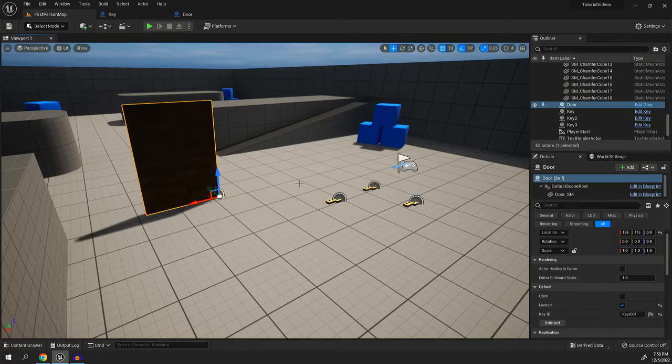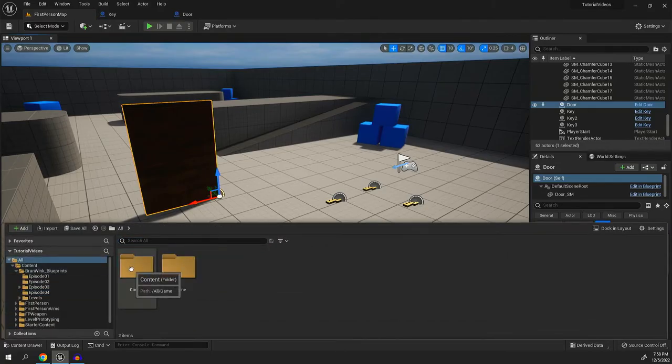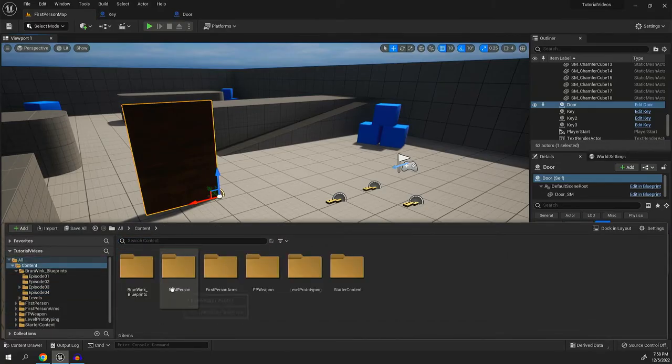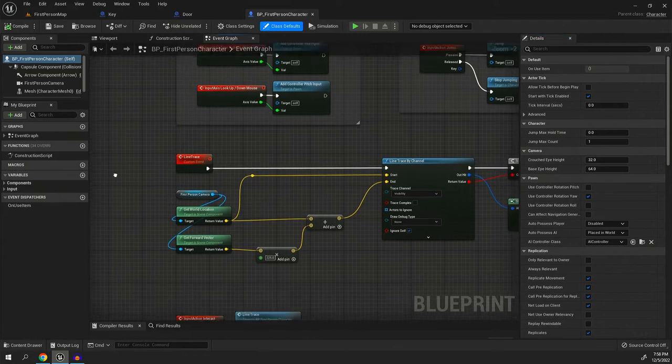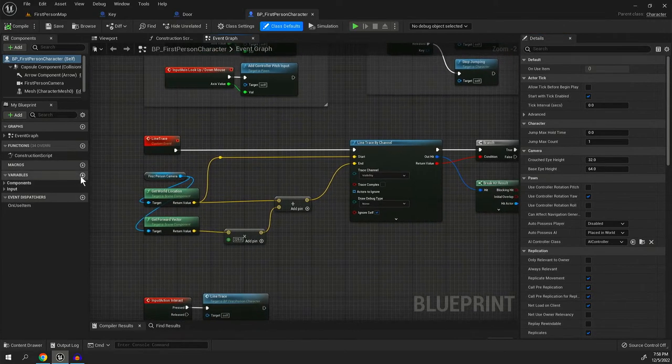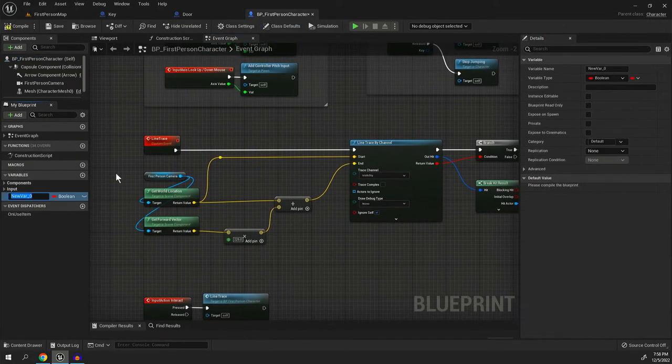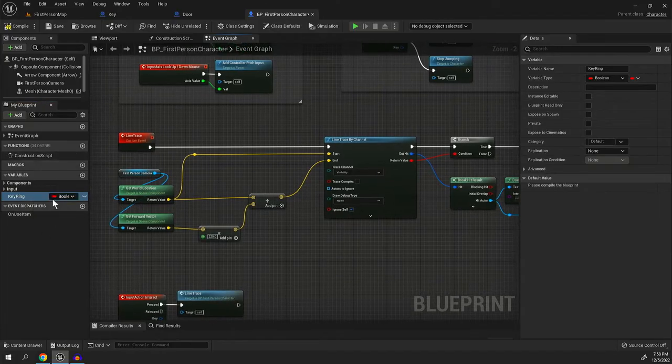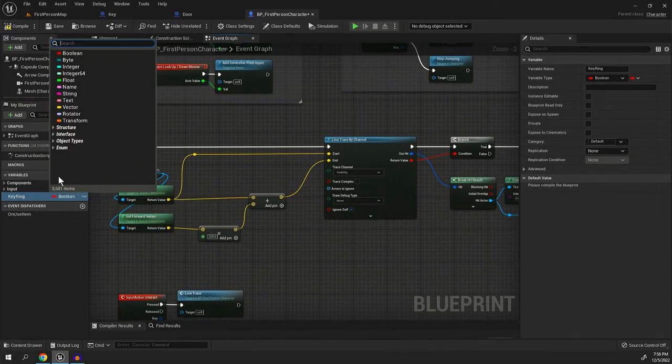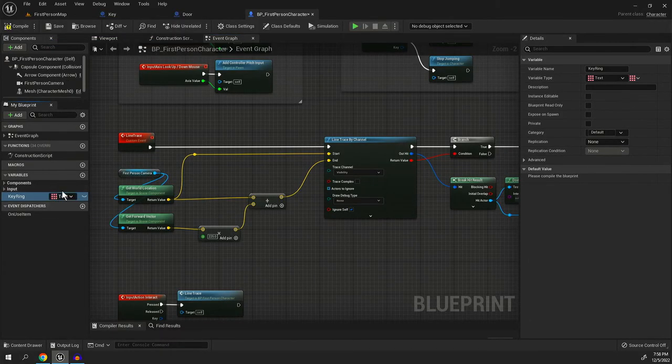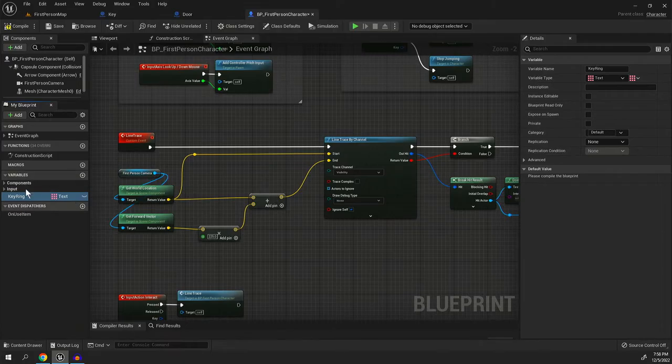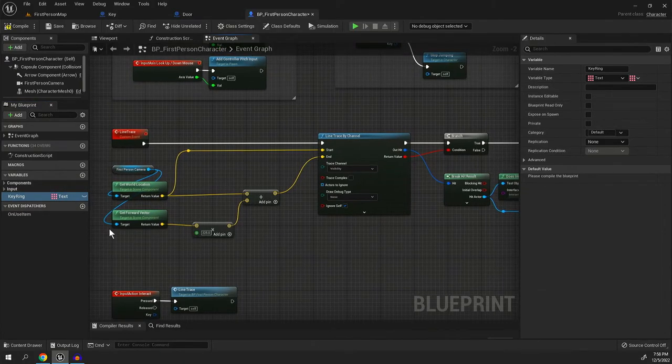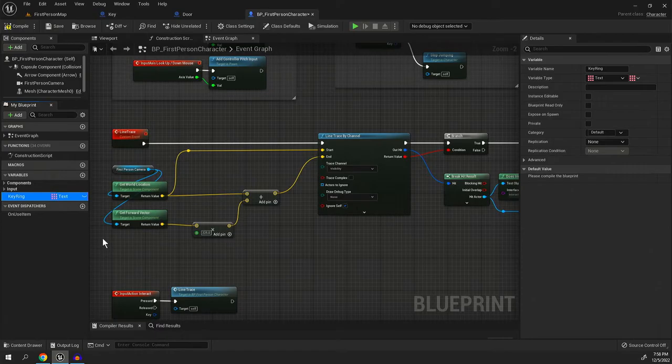The first would be to go into your first person character or third person, whatever you have on yours. And you could go over here on the left hand side. You can create a variable and call it like key ring and then add it to the key ring by just making this a set of text, right click it so it's an array. And you'll see that now we have an array of key ring or an array that is key ring. And you could add all the text to this. That is a valid way to do it,